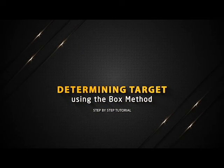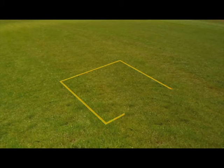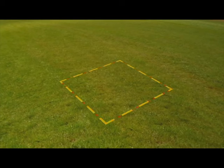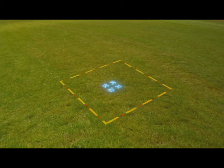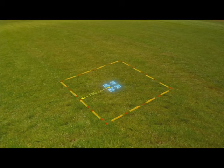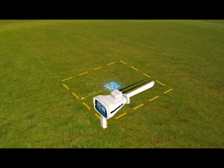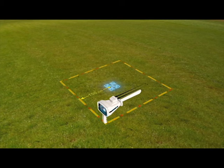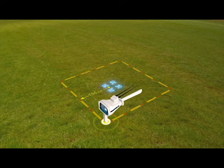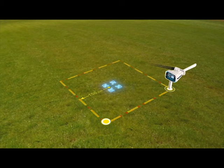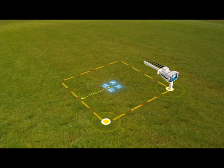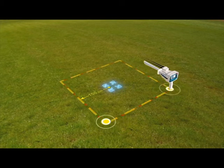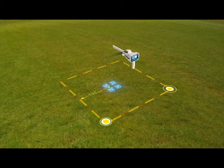Determining target using the box method. The user draws a square around the target that was previously found at a distance of 150 centimeters from the center. Then the user moves towards the second point of the square so that the antennas move towards the target while the user moves from one point to another in the square.